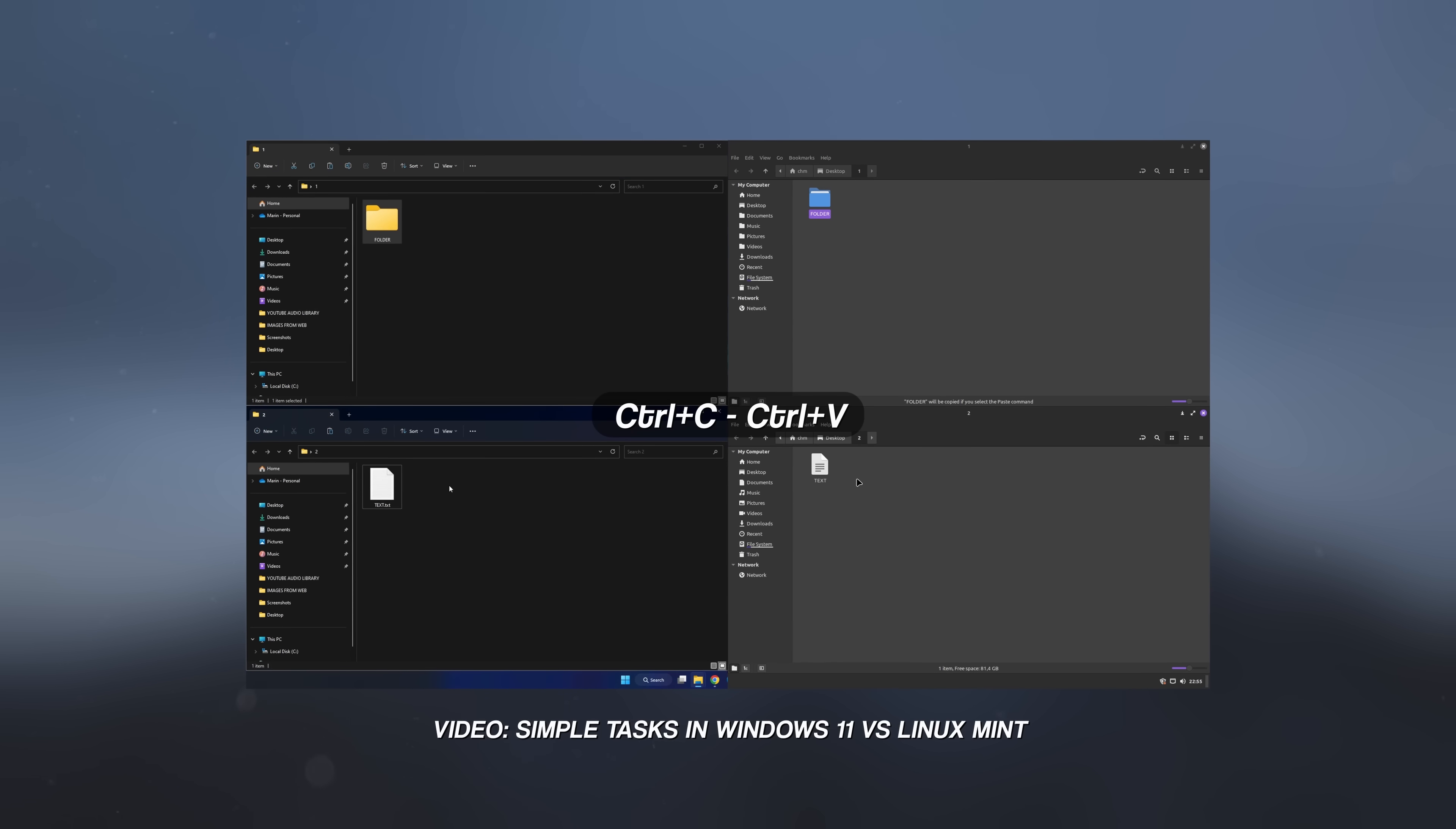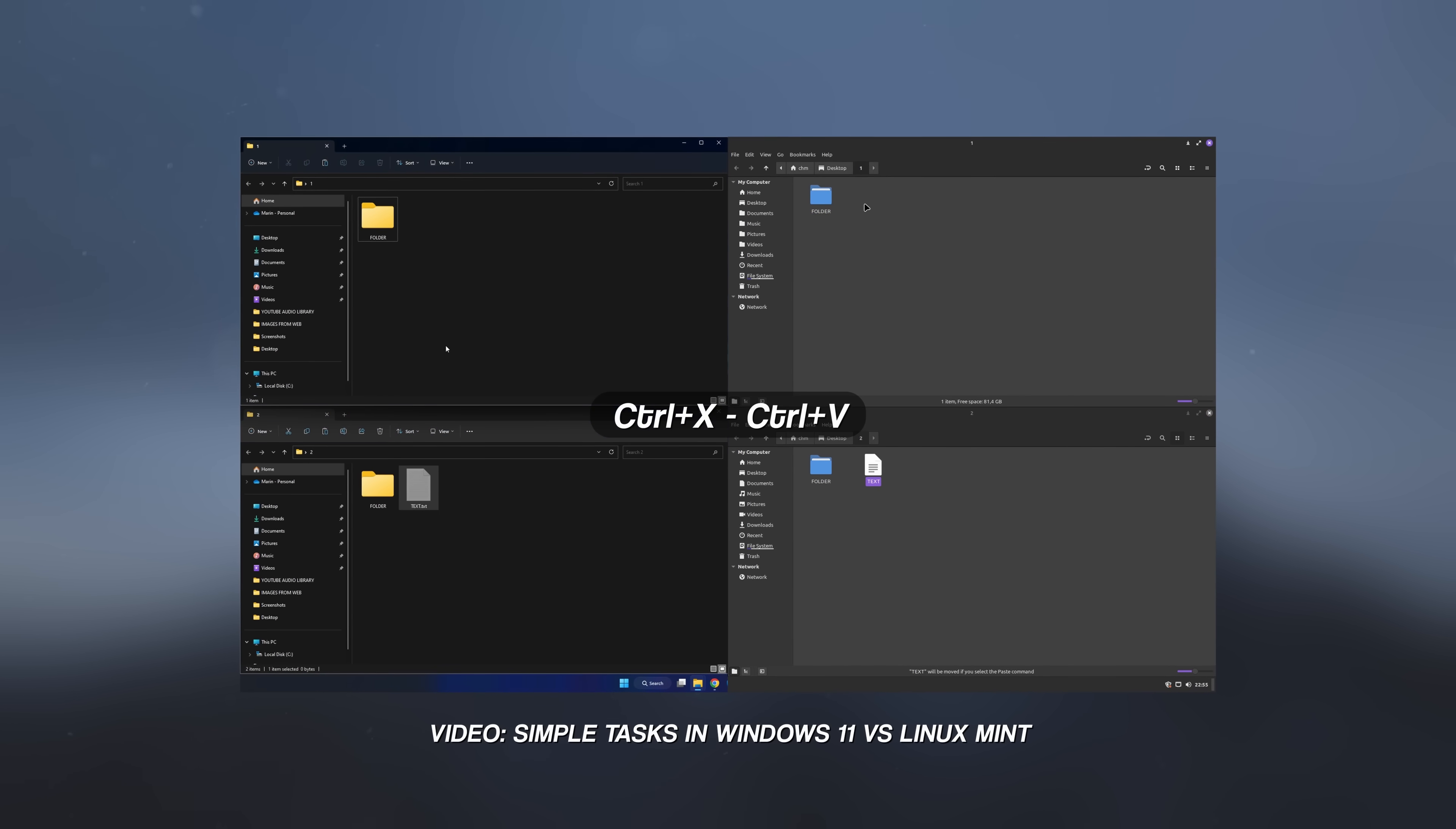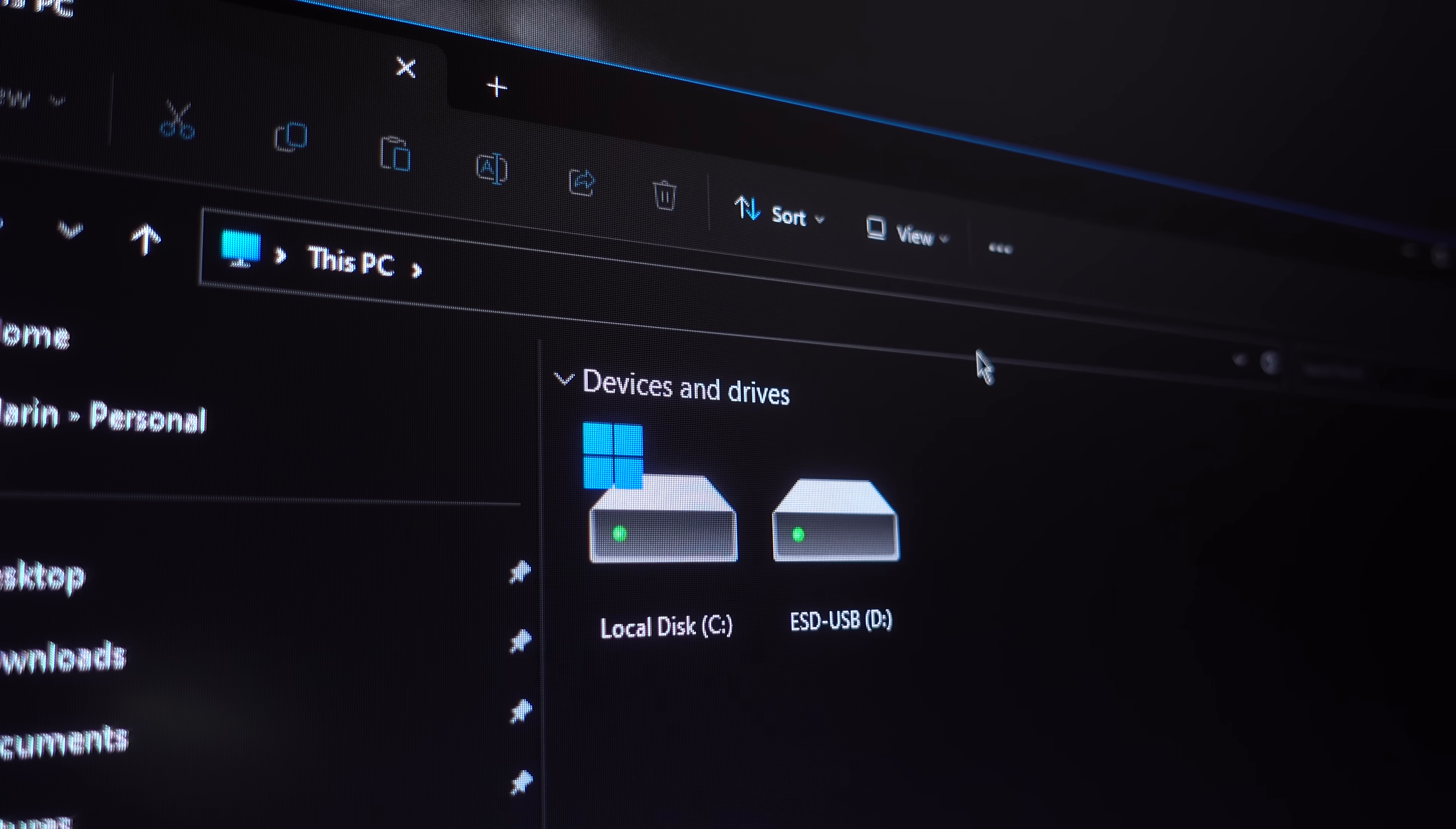Regarding Windows, we've already discussed these things in my previous comparison between Windows and Linux Mint. However, for the sake of this new comparison, it's worth repeating.